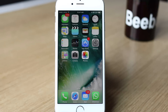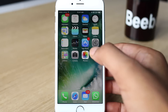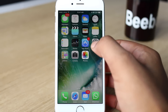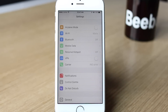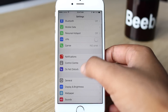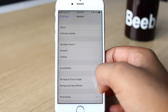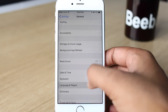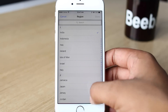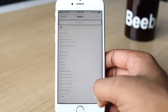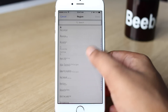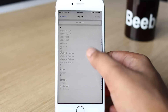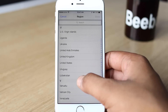Then head over to Settings. In the Settings page, go to General, then Language and Region. Tap Region, and here change the region to the country where the app you want is available.